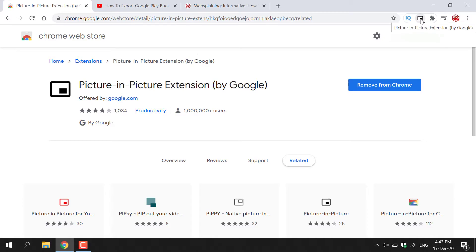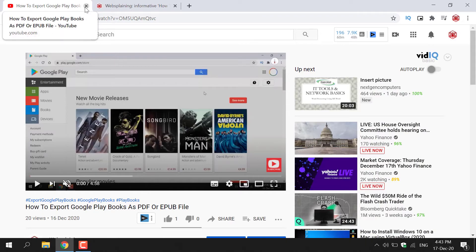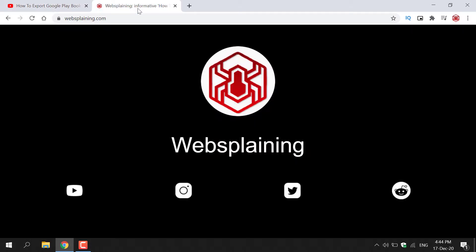I'm now going to show you how you can use this extension. We no longer need the Chrome Web Store anymore so I'm just going to X out of this tab here. And now, as you can see, I have YouTube.com open here and I have one of my videos opened in this current tab here. And in my other tab here, I have my own personal website. So let's say I wanted to work on my personal website in this tab and play one of my YouTube videos in a floating window on the same tab here.